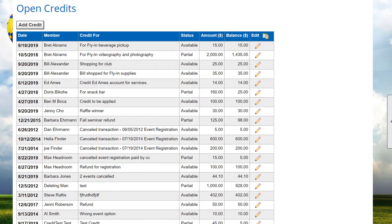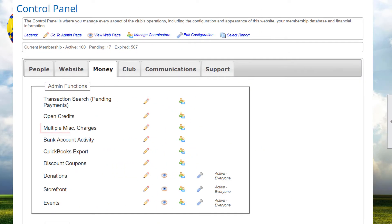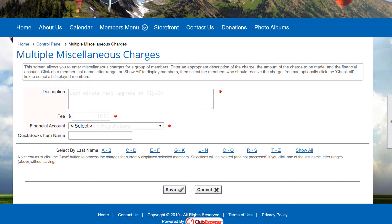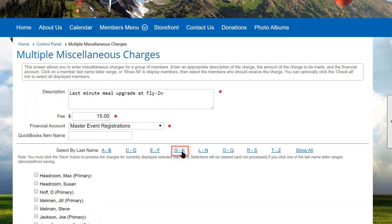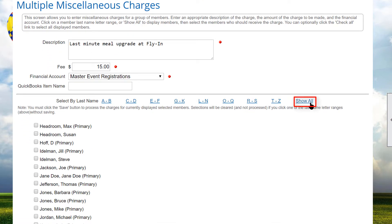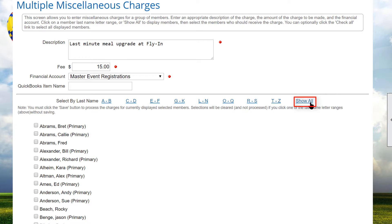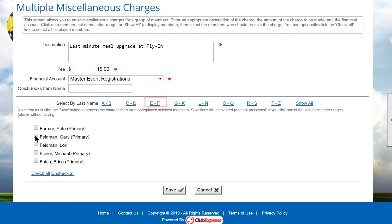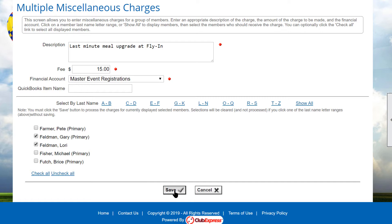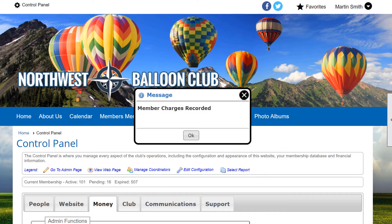If your club or association has subgroups, subgroup administrators can access open credits but will only see credits for their members. Back at the control panel, click on Multiple Miscellaneous Charges. This option allows you to apply a single miscellaneous charge to multiple members. You enter an appropriate description of the charge, the amount, and the financial account. Then either click on a member last name letter range, or if your club is relatively small, click the Show All option to list all active members. You can select one or more members who should receive the charge. Note that you must click the Save button to process the charges for the currently displayed selected members – if you click a different last name letter range without saving, the current selections are cleared and not processed. When you click Save, the miscellaneous charges will be applied to each of the checked members.